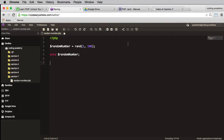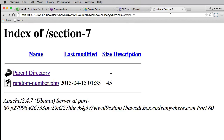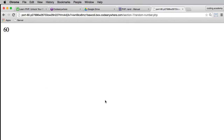I'll save that and head over to my preview. I'll refresh and there we go — got a random number of 60. I'll refresh again: 47 this time, then 80. Hopefully you can see how useful this would be in a game or to pick something at random. There are other random functions and we will come back to those later in the course.